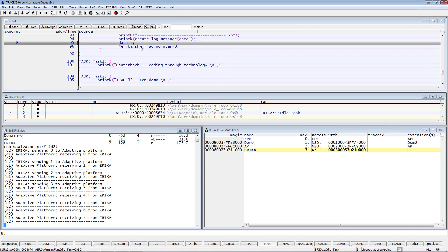TRACE32 hypervisor-aware debugging allows additionally the display of the resources of the guest operating systems. Now, let's look at the menus for the guests.